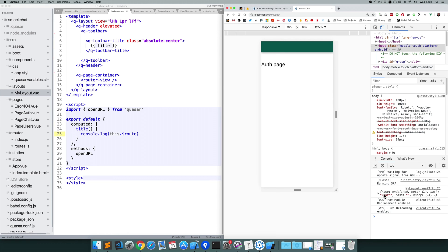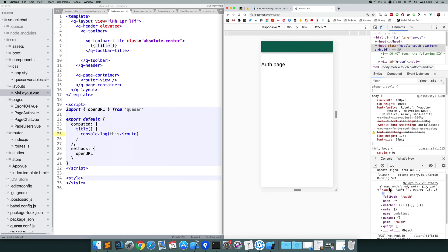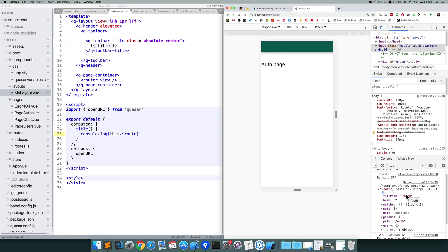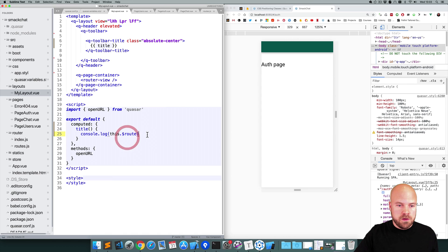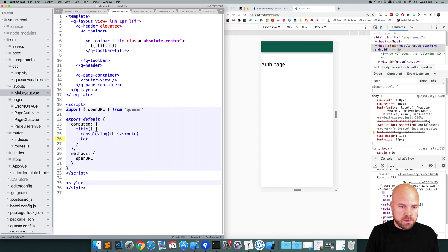Okay, we can see this route variable being spit out. And within this object, we have a fullPath property which gives us the current path that the user's on. So we can use this to determine what our title should be. So I'm going to stick that in a variable first, so I'll call that currentPath and set that to this.$route.fullPath.